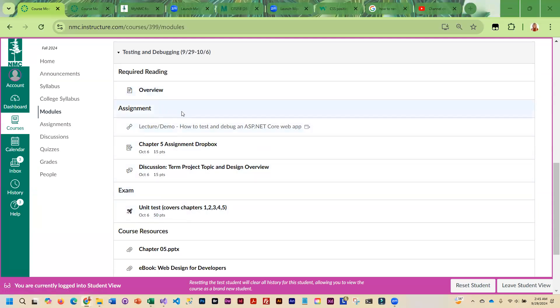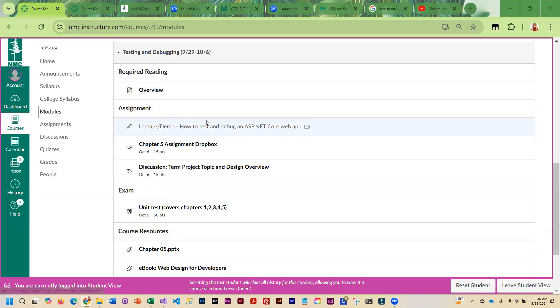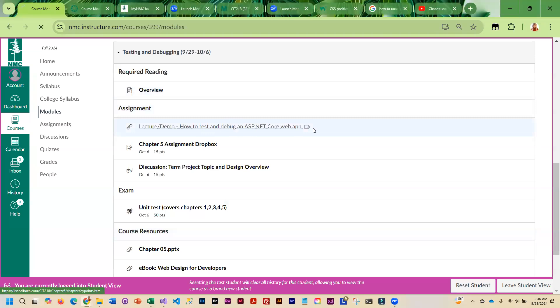What we're going to be doing is going through chapter five. There's a couple things I'm going to have you do in the hands-on, and you will be submitting those to the Dropbox.